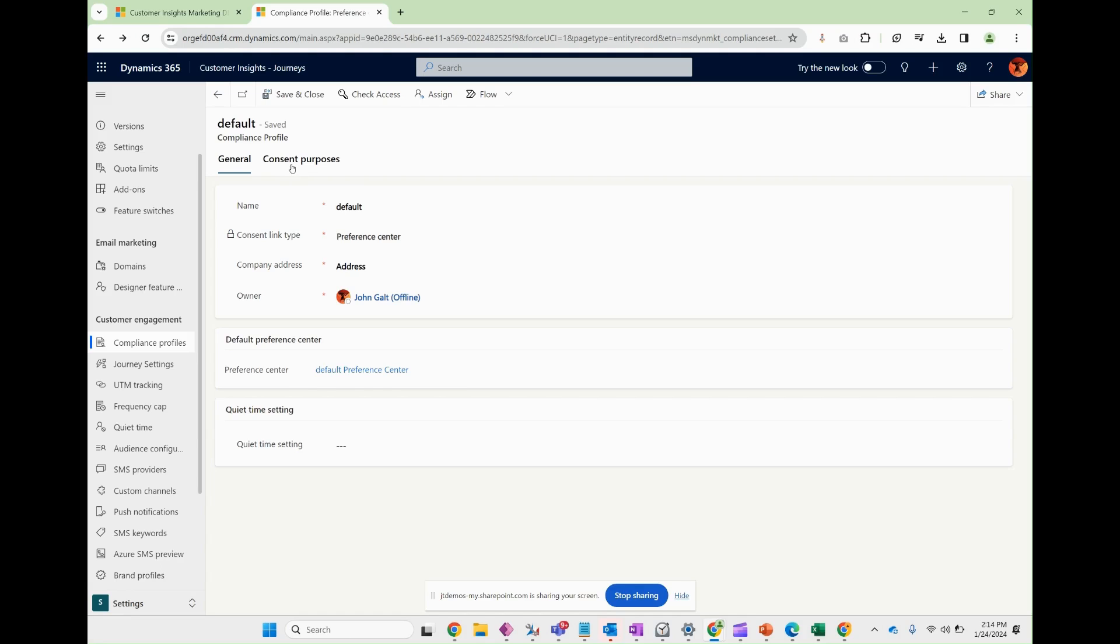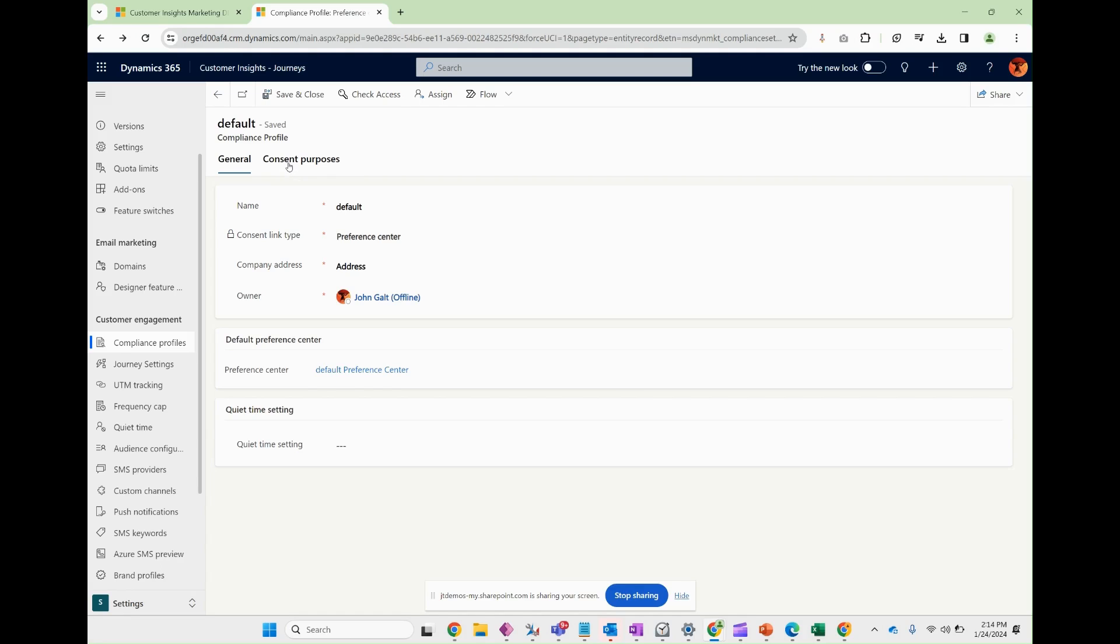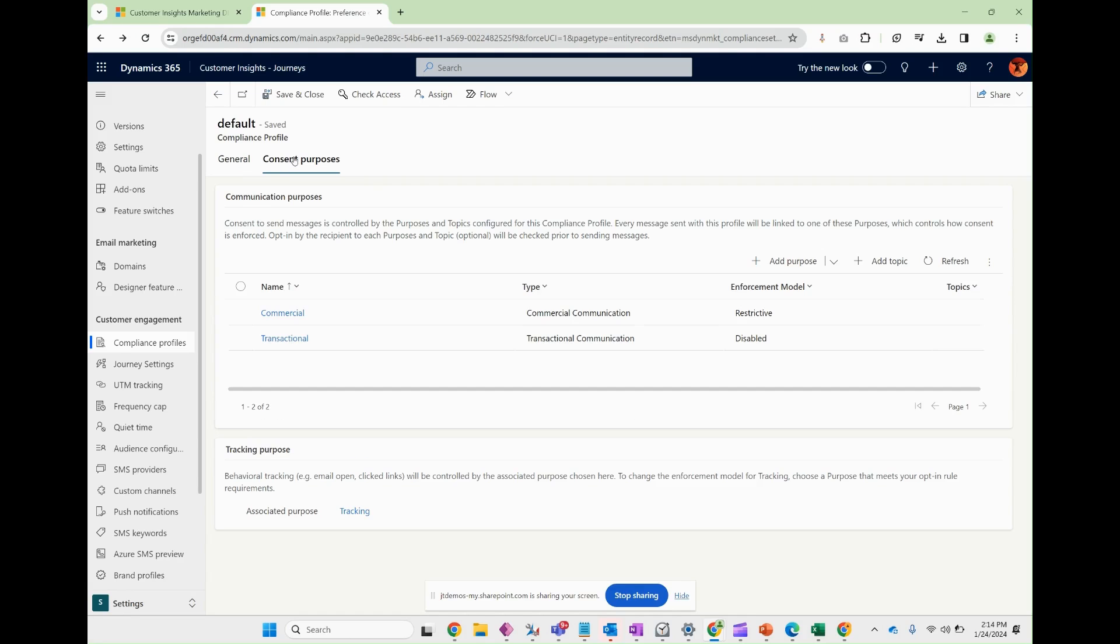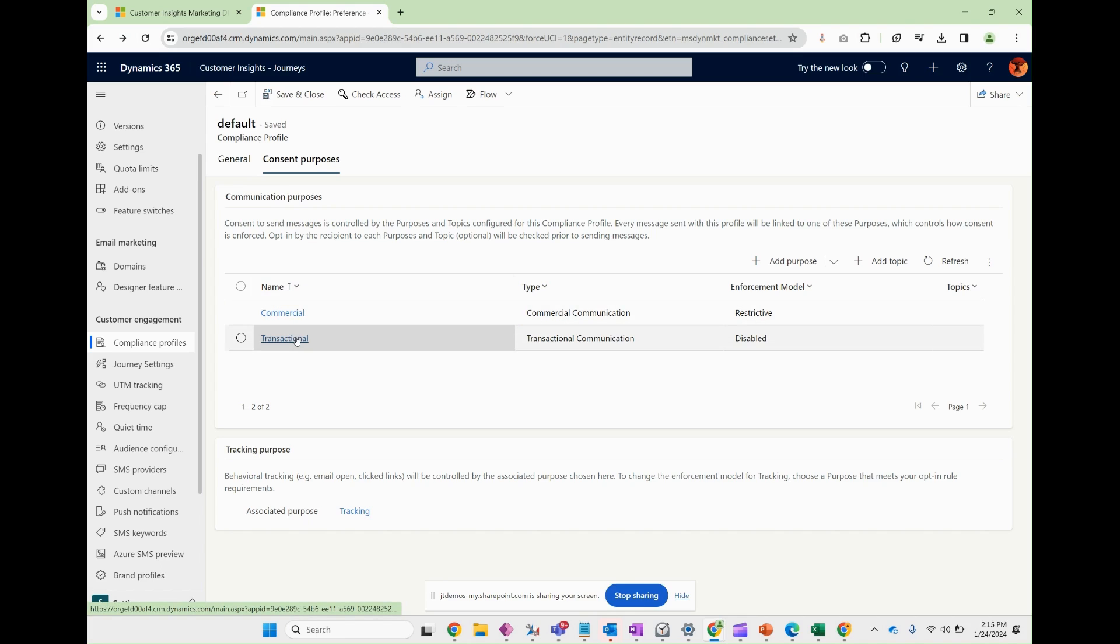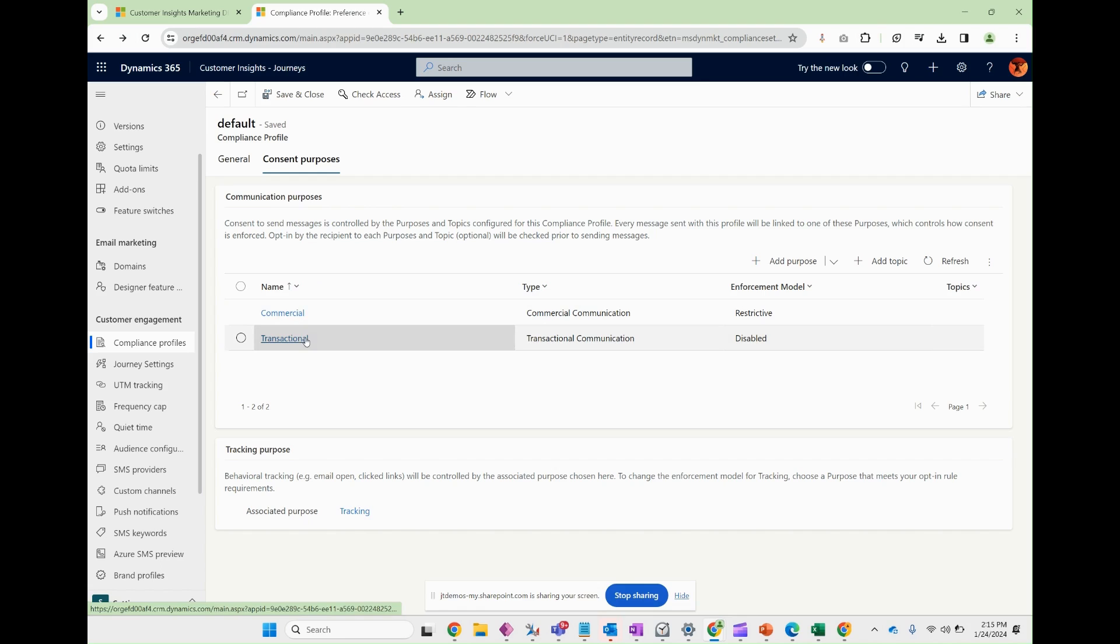Another tab. If I click on this, it's going to show me the associated consent purposes that go with this compliance profile. So commercial and transactional, these are out of the box. Consent purposes. You can create your own consent purposes and associate them back to this compliance profile.